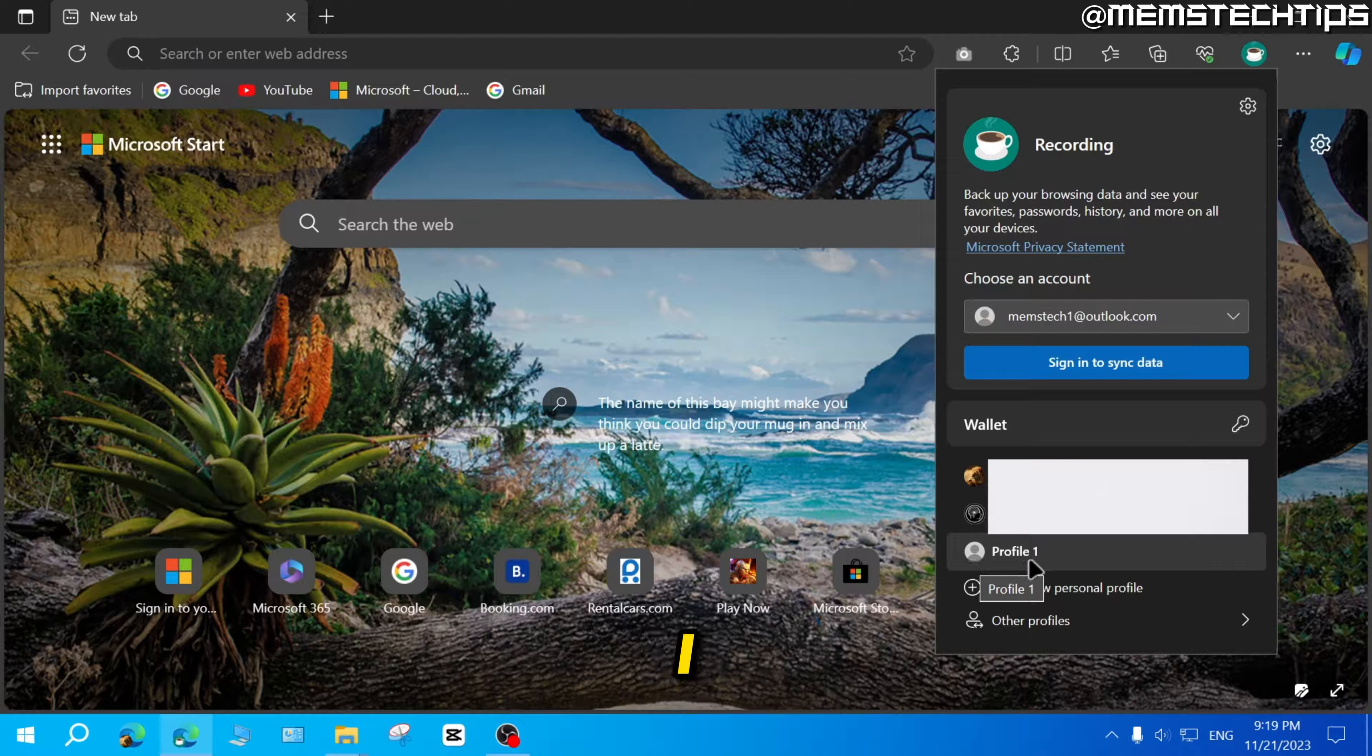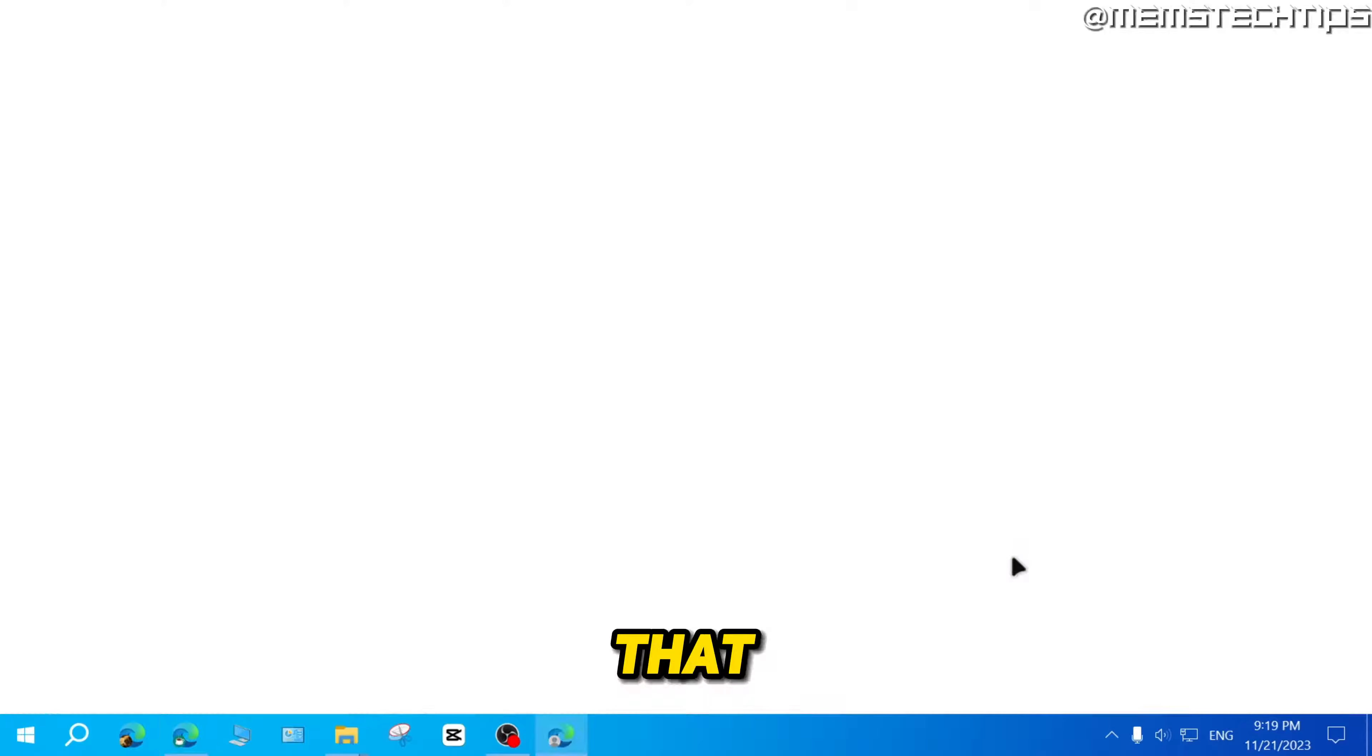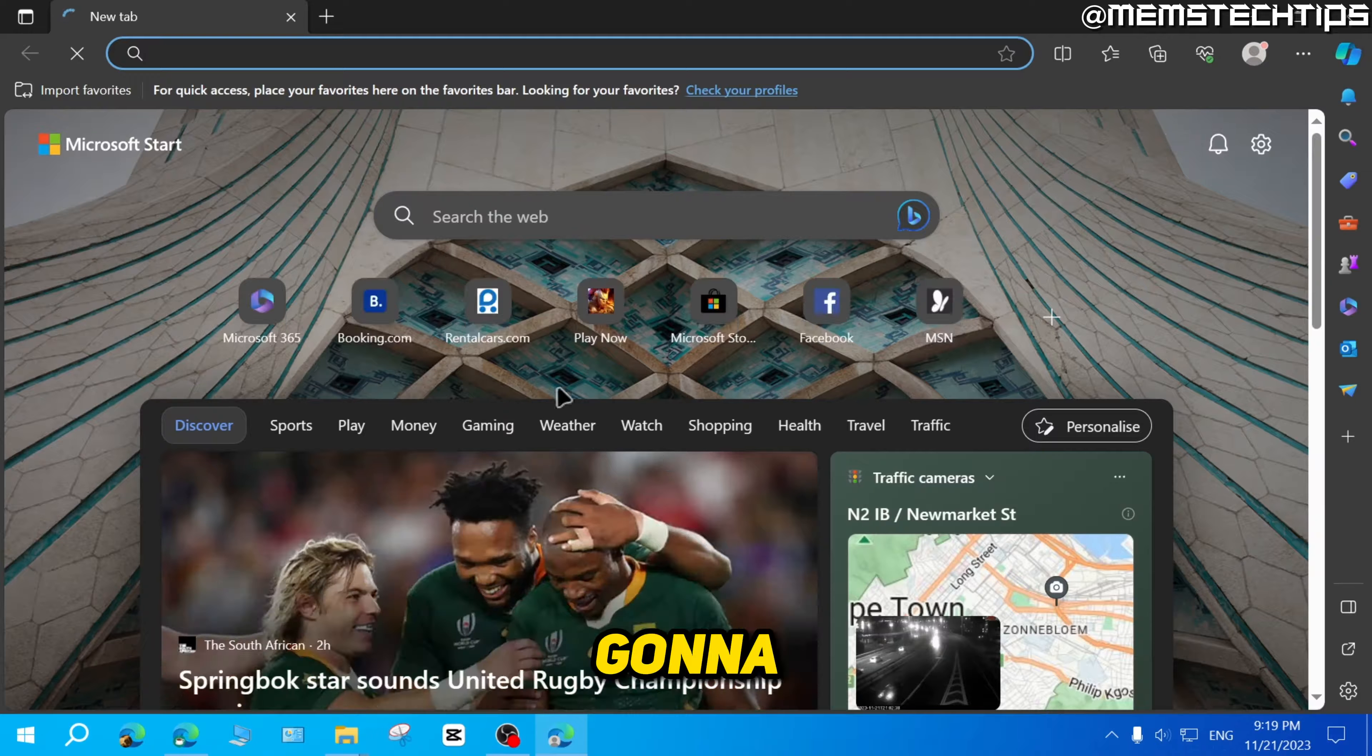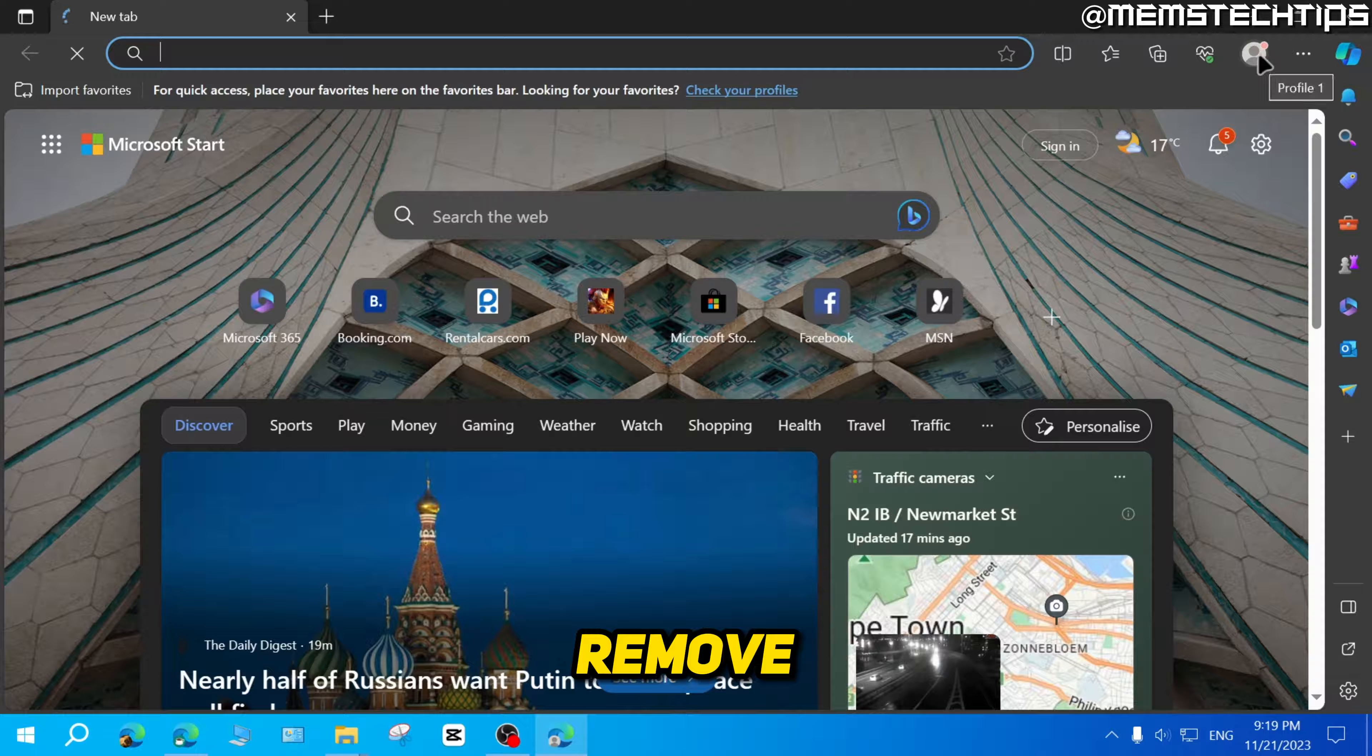For me, I want to remove this profile one. So I'm going to click on that and it's going to open that profile. I'll remove it.